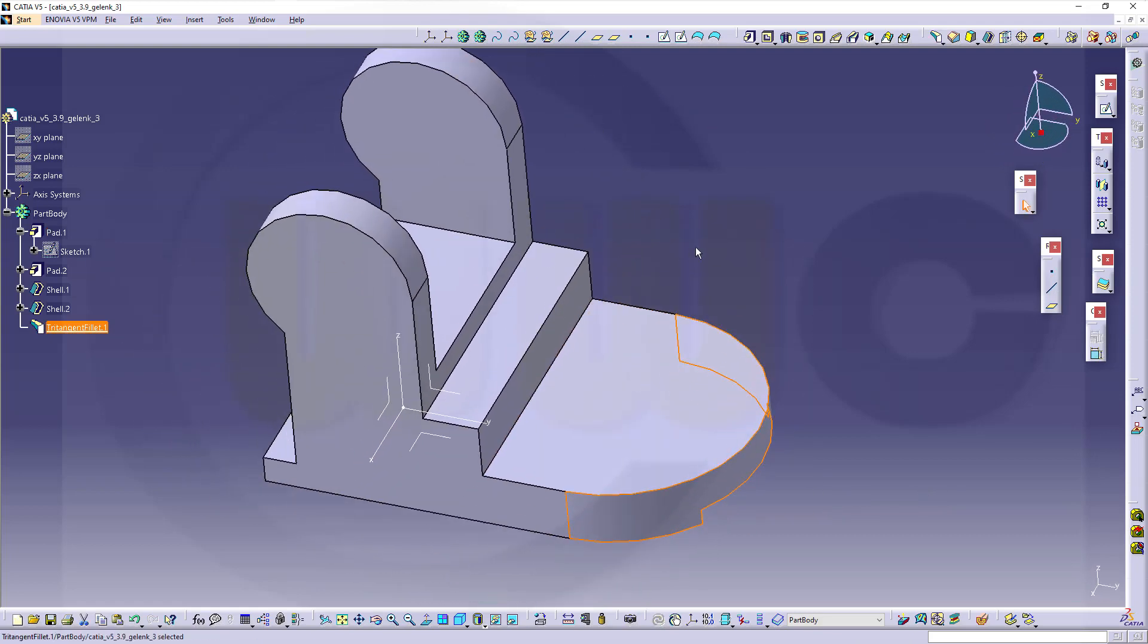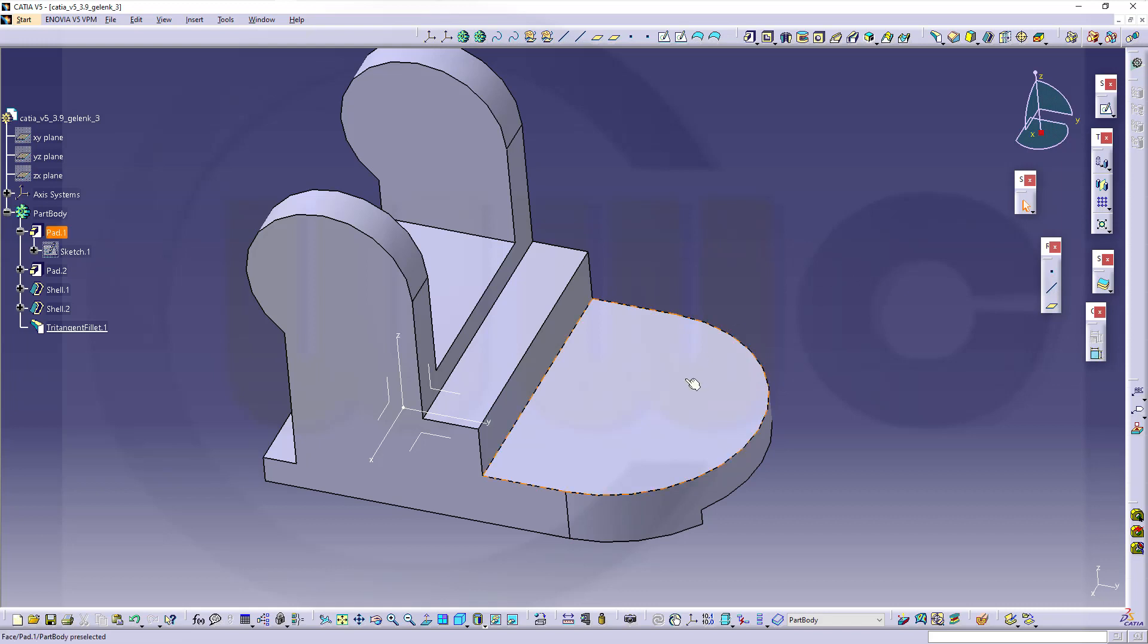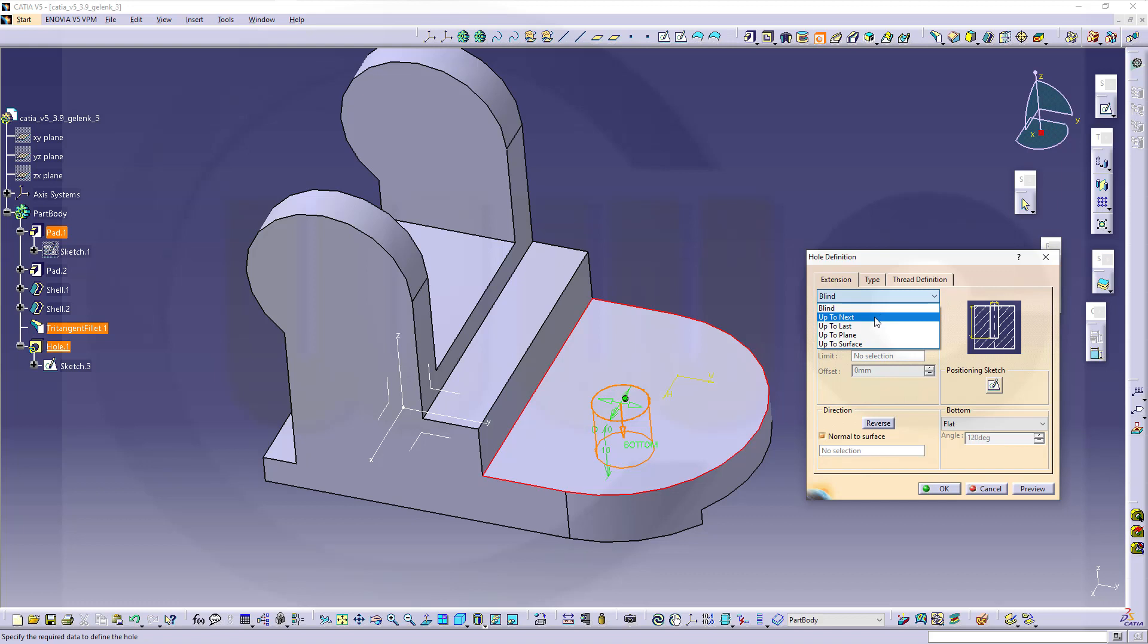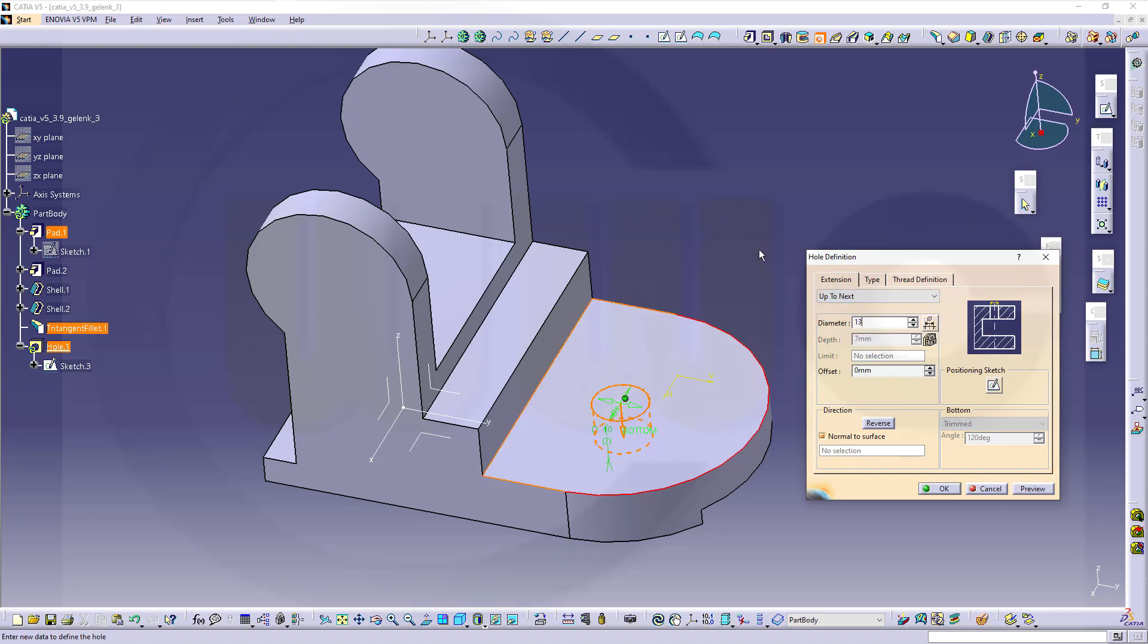Let's go for the holes. Select the edge, select the hole tool, select the face. It will be right in the middle. That positioning sketch will be ISO constraint, and it should not be blind but go up to next. Diameter would be 13 millimeters and confirm.